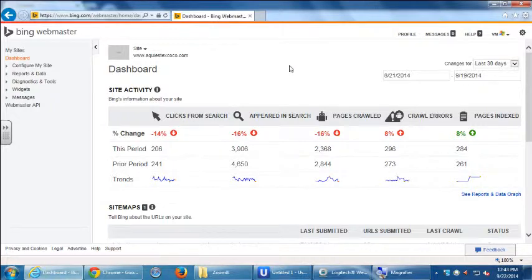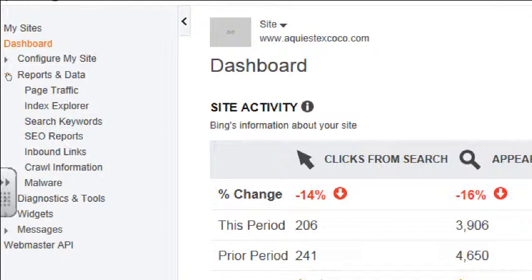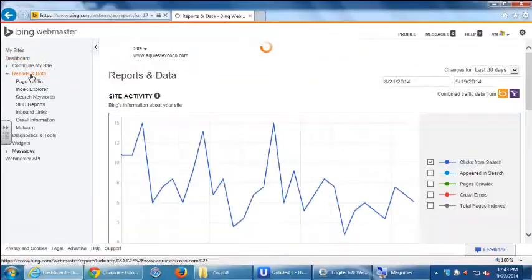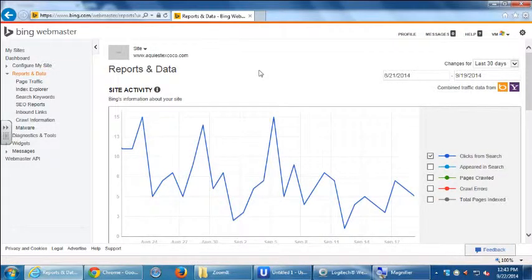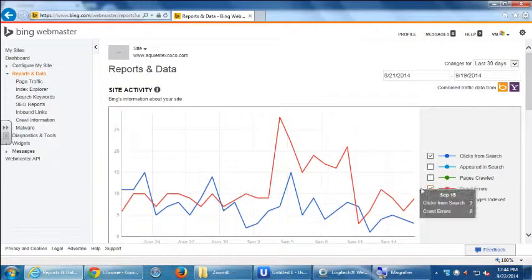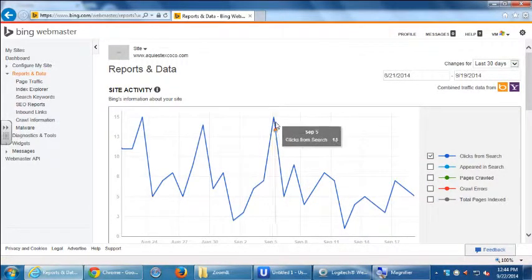On the left side we've got a variety of different screens. Go to Reports and Data and you'll get a chart for the past time period — in my case 30 days — and you can activate these different line charts: clicks from search and crawl errors. Over that time period you can get a quick glance of your activity.